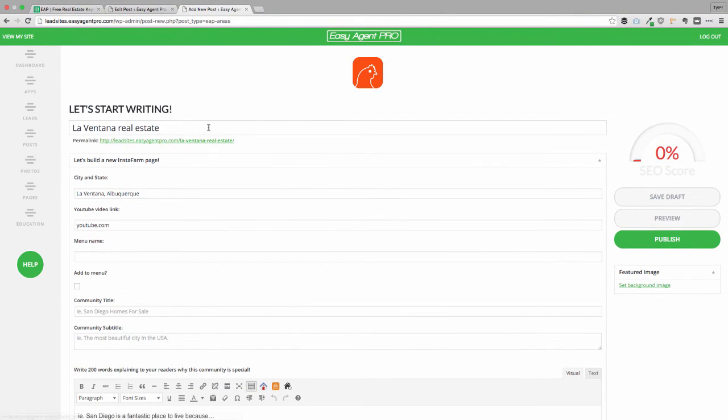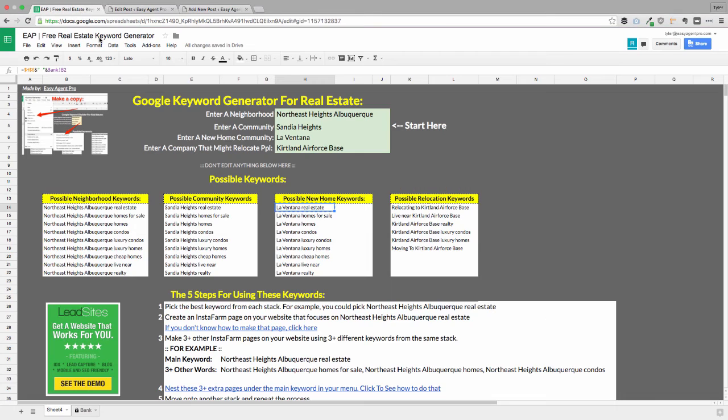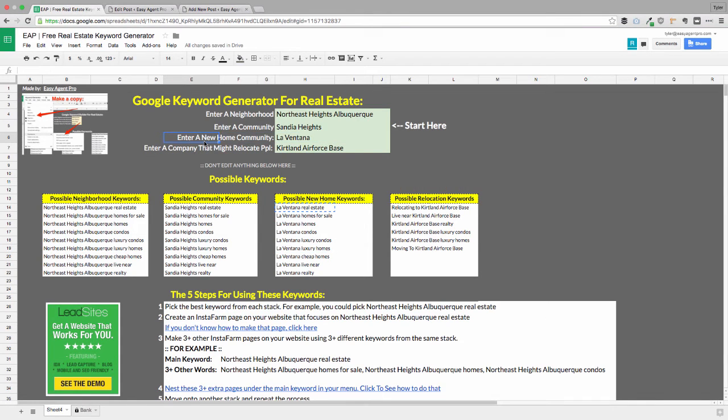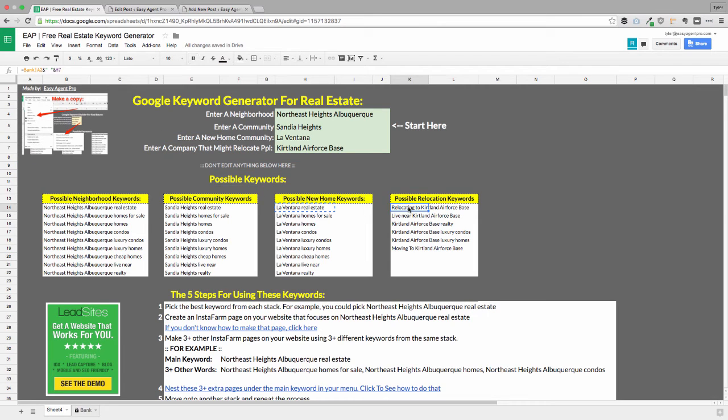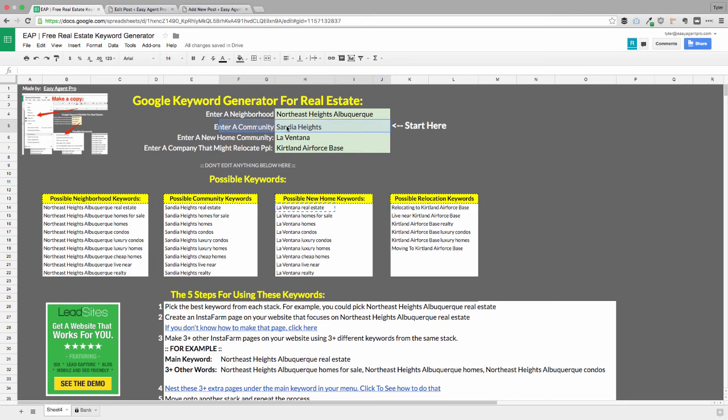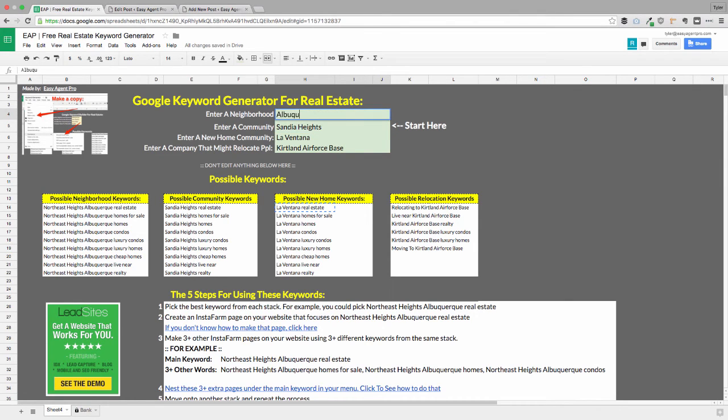You'll notice that even the URL structure is optimized for this keyword. So basically what we're doing is we're going to show up on the first page whenever anyone starts researching this new home builder community with InstaFarm and with this keyword builder. And the next thing that you can do from there is you can start optimizing for relocation terms. You can start optimizing for smaller communities. And what I recommend you do is you work your way up the pike to finally doing a keyword, maybe like Albuquerque homes for sale.